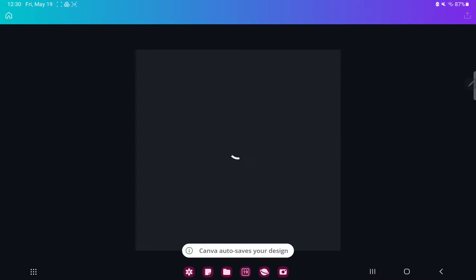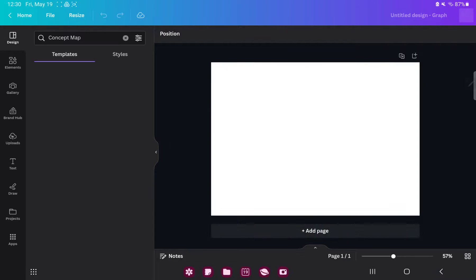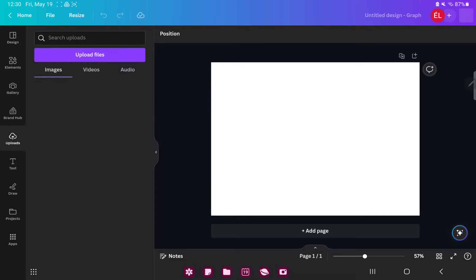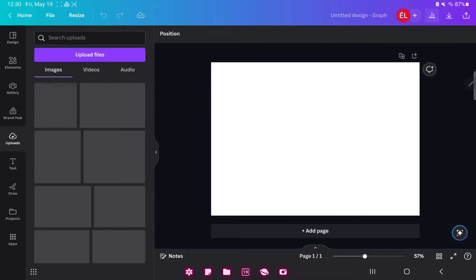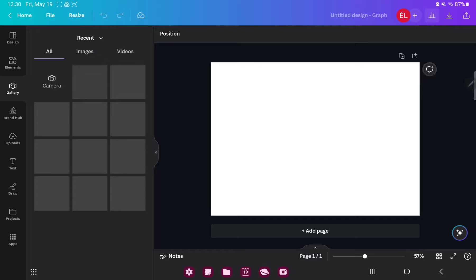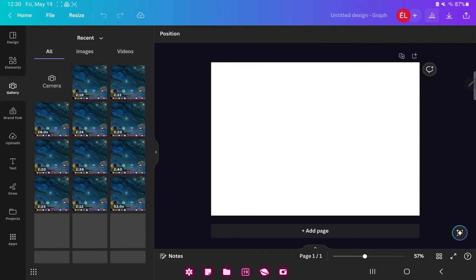Here you have more options. If you want to add pictures and other files to your project just go to the uploads button and here you can upload different files to Canva or go to the gallery section and here you can find images and videos from your device.